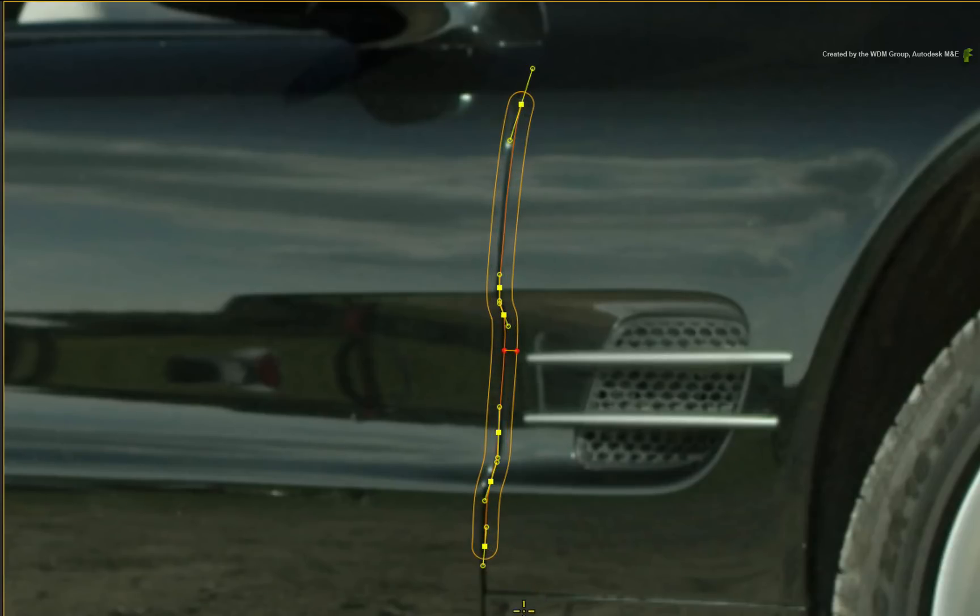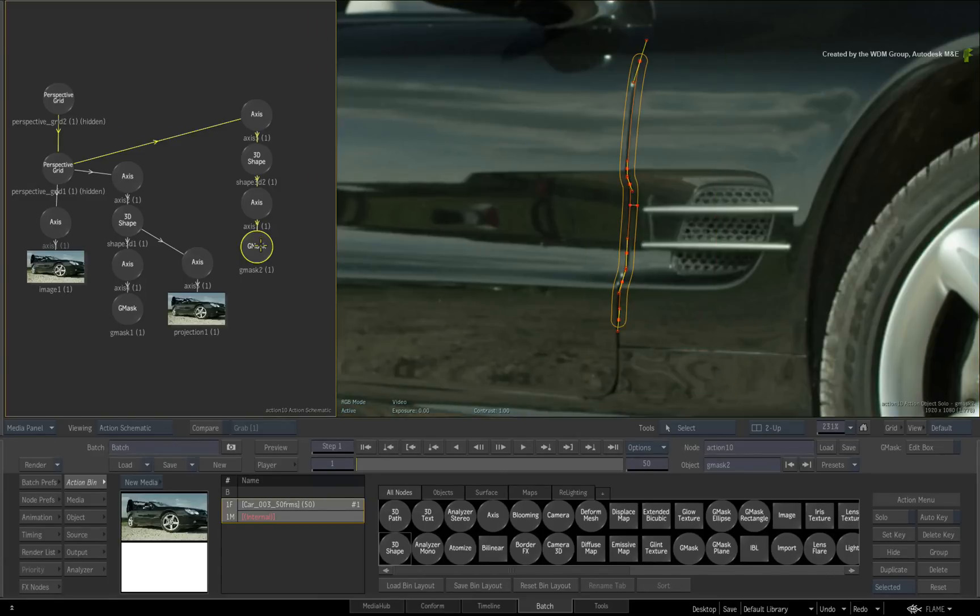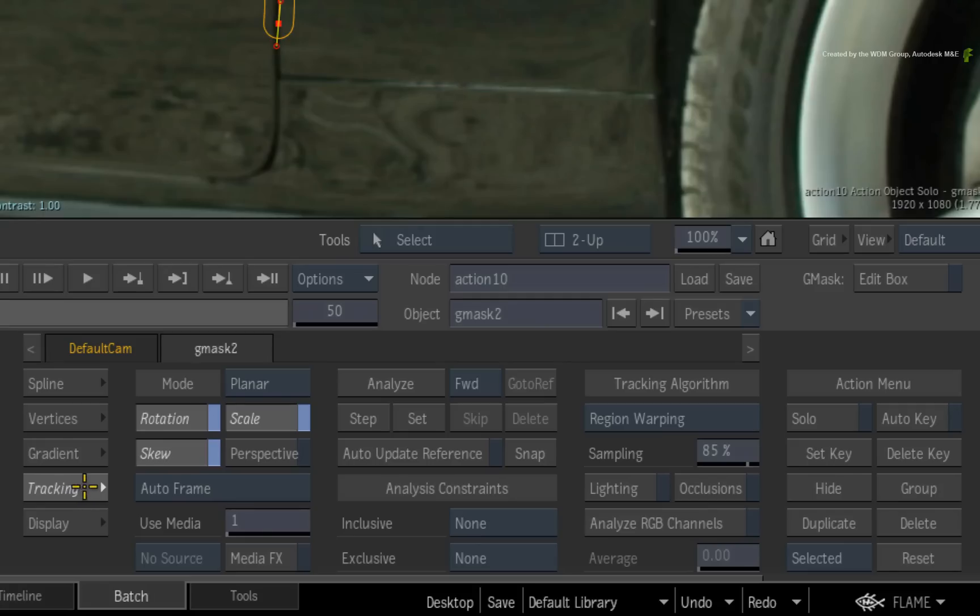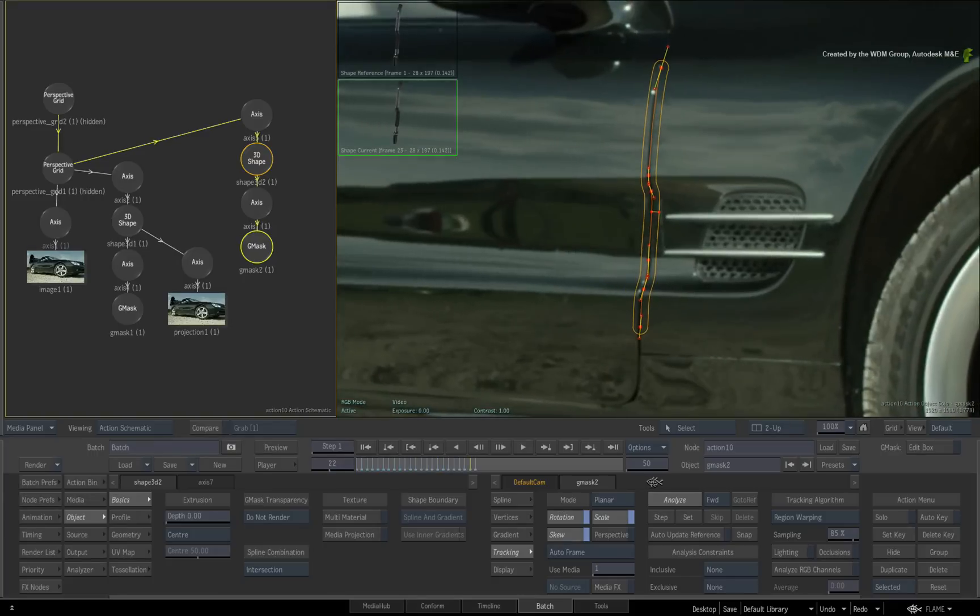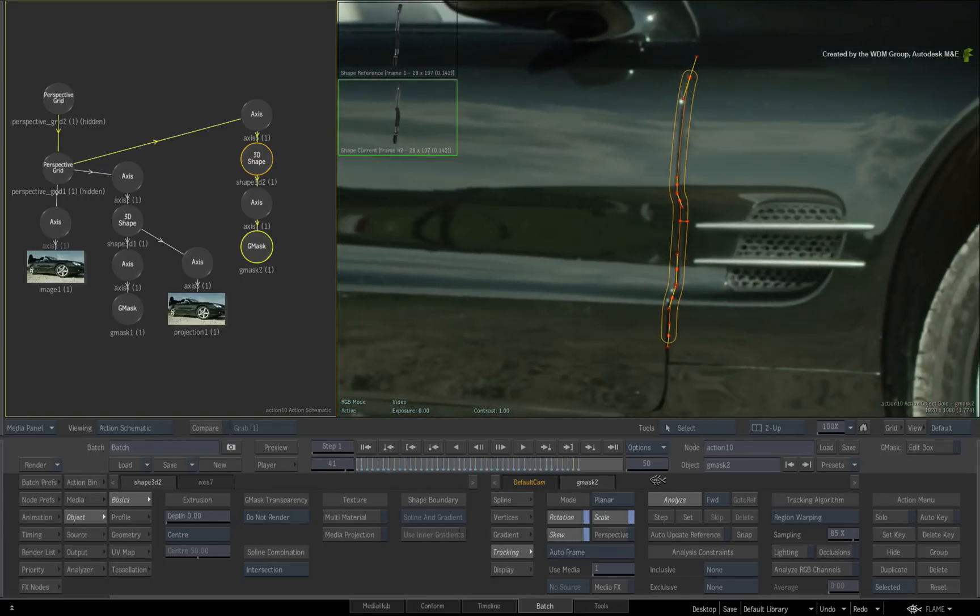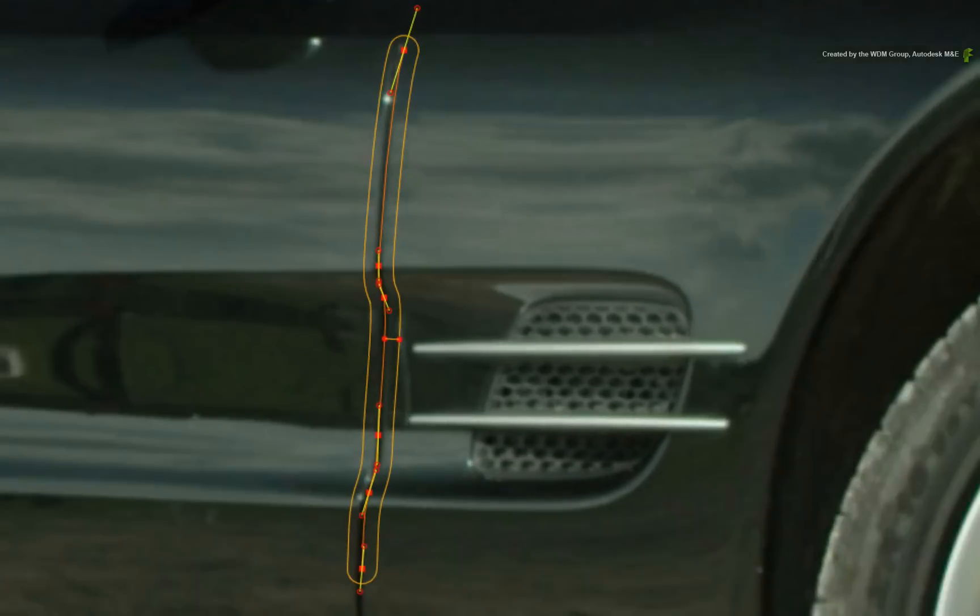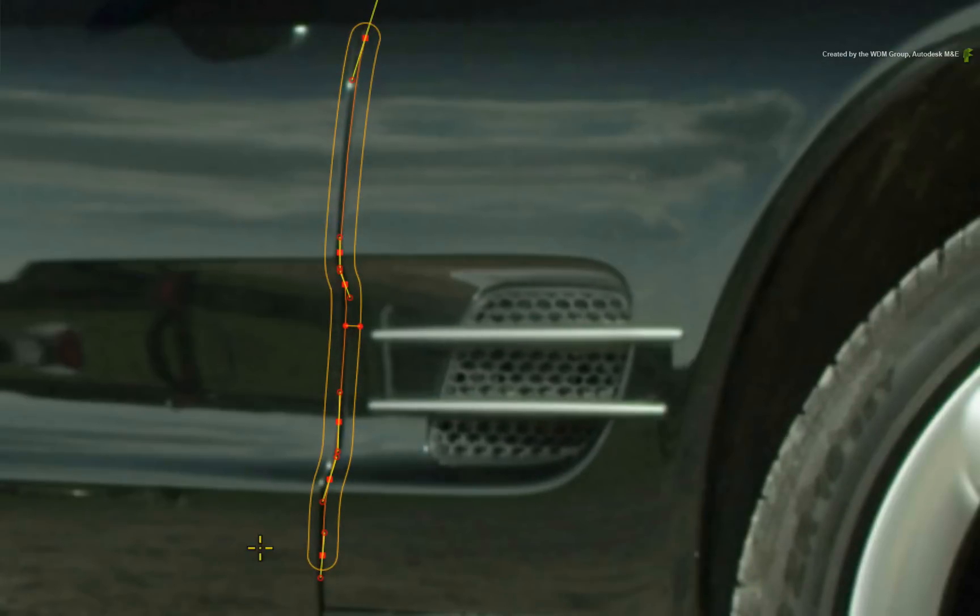Switch back to MOVE mode and CONTROL-SELECT all the vertices. Double-click on the Gmask node. In the Gmask tracking menu, press ANALYZE. As before, the planar tracker will adjust the Gmask shape over time.